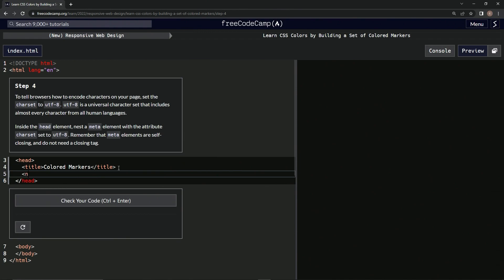Let's do meta, and it's self-closing so we don't need to put a closer or whatever. And we're going to say charset equals UTF-8.